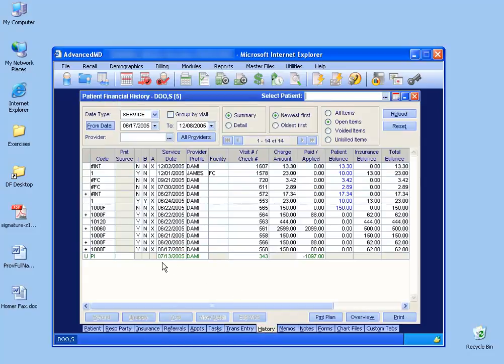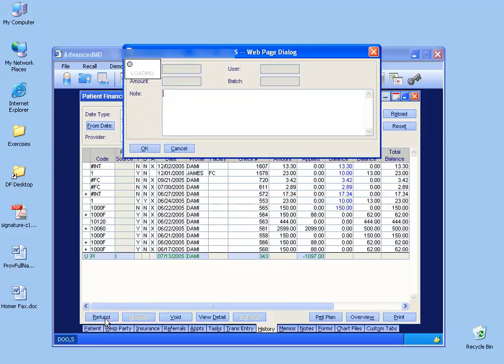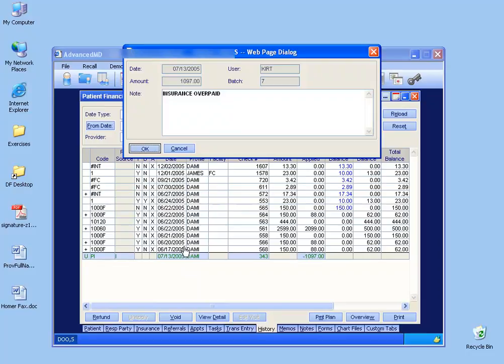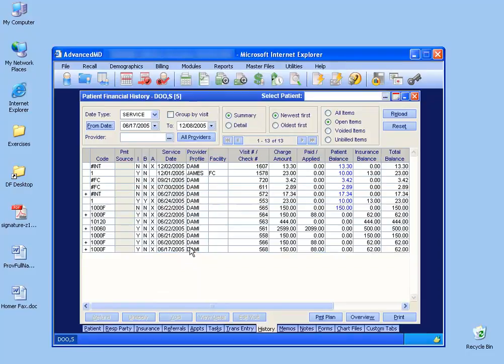So going back to the history screen, I do have an unapplied, and as you can see, you can click the refund button now. Click on refund, and then type in a note and then click okay. So now it disappears.